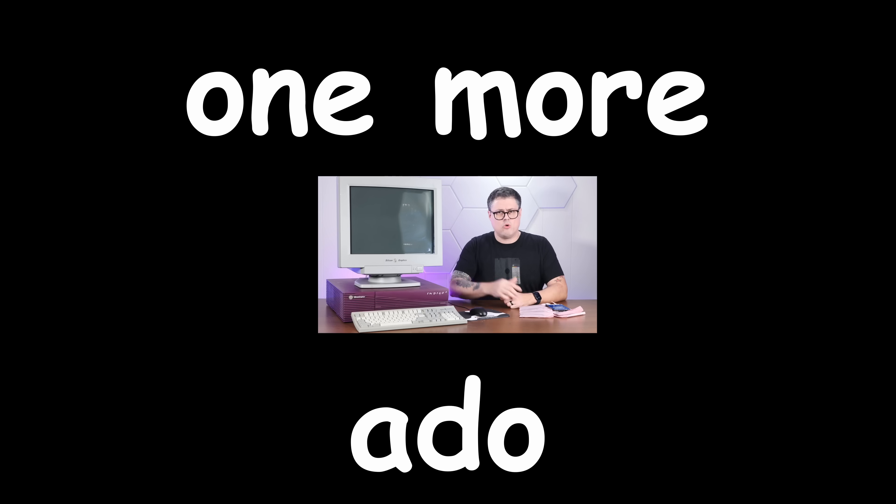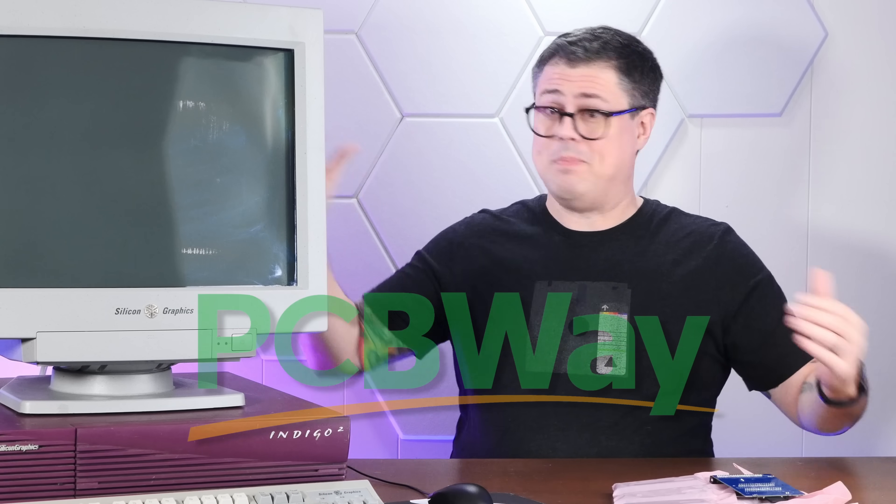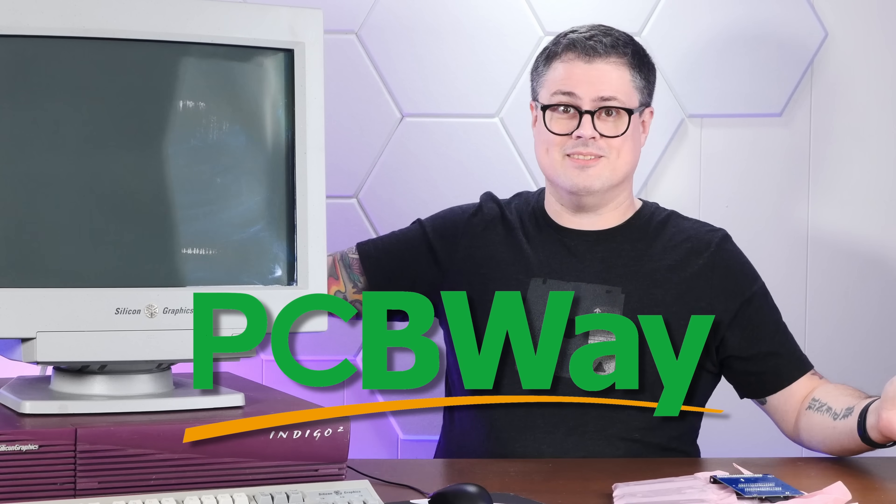So without further ado, let's take this thing apart. Actually, one more ado. A quick word about today's sponsor, PCBWay.